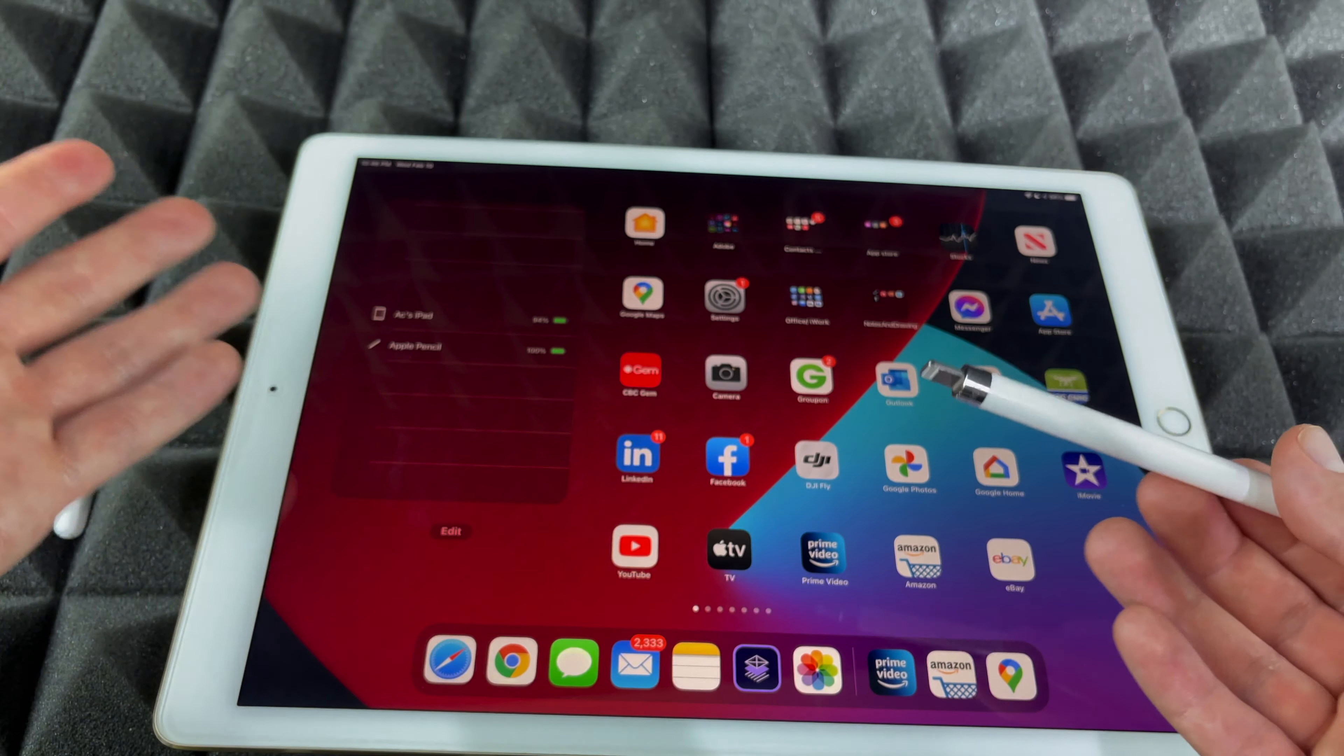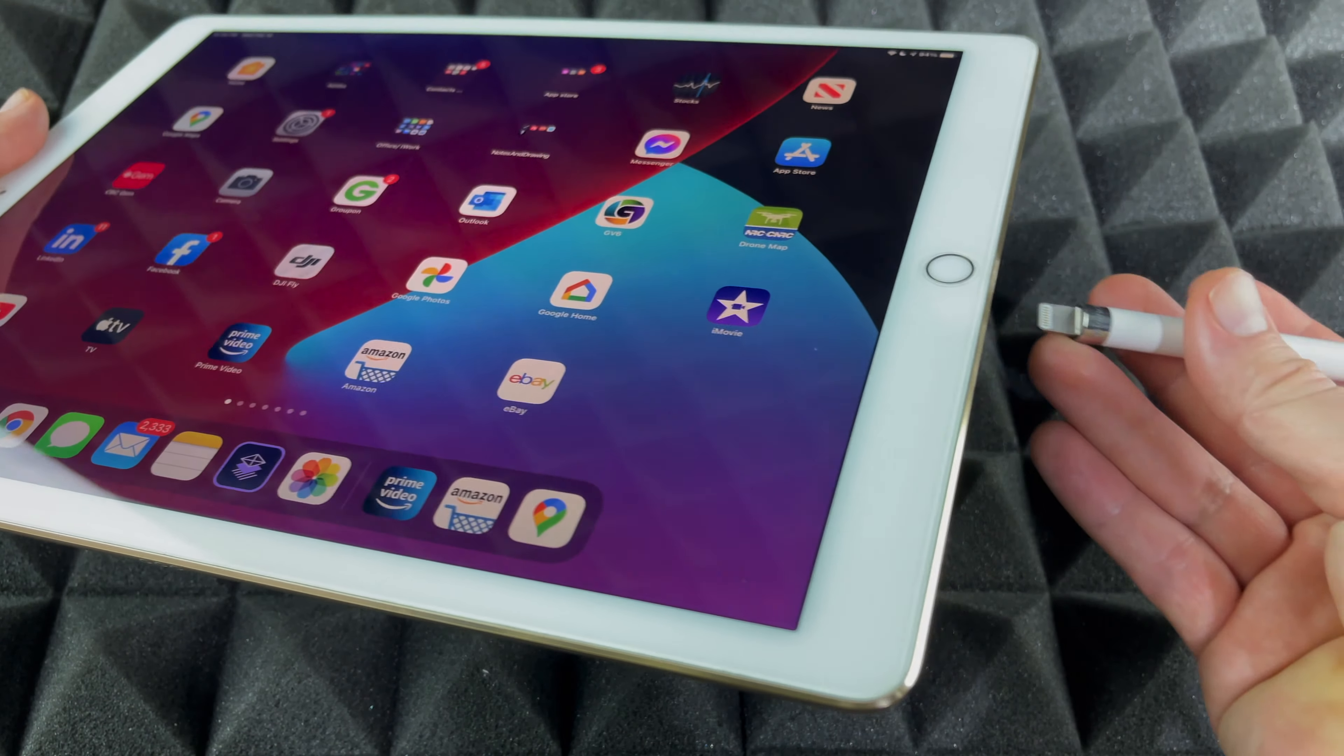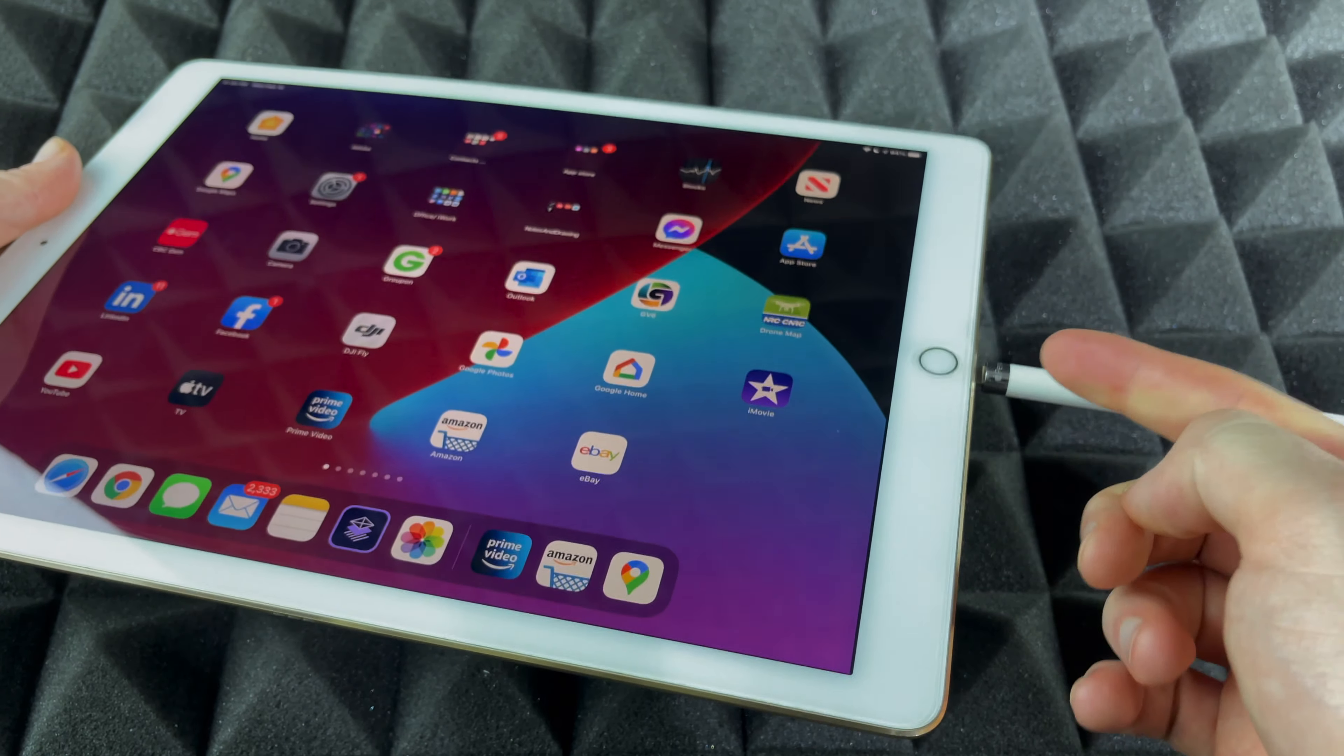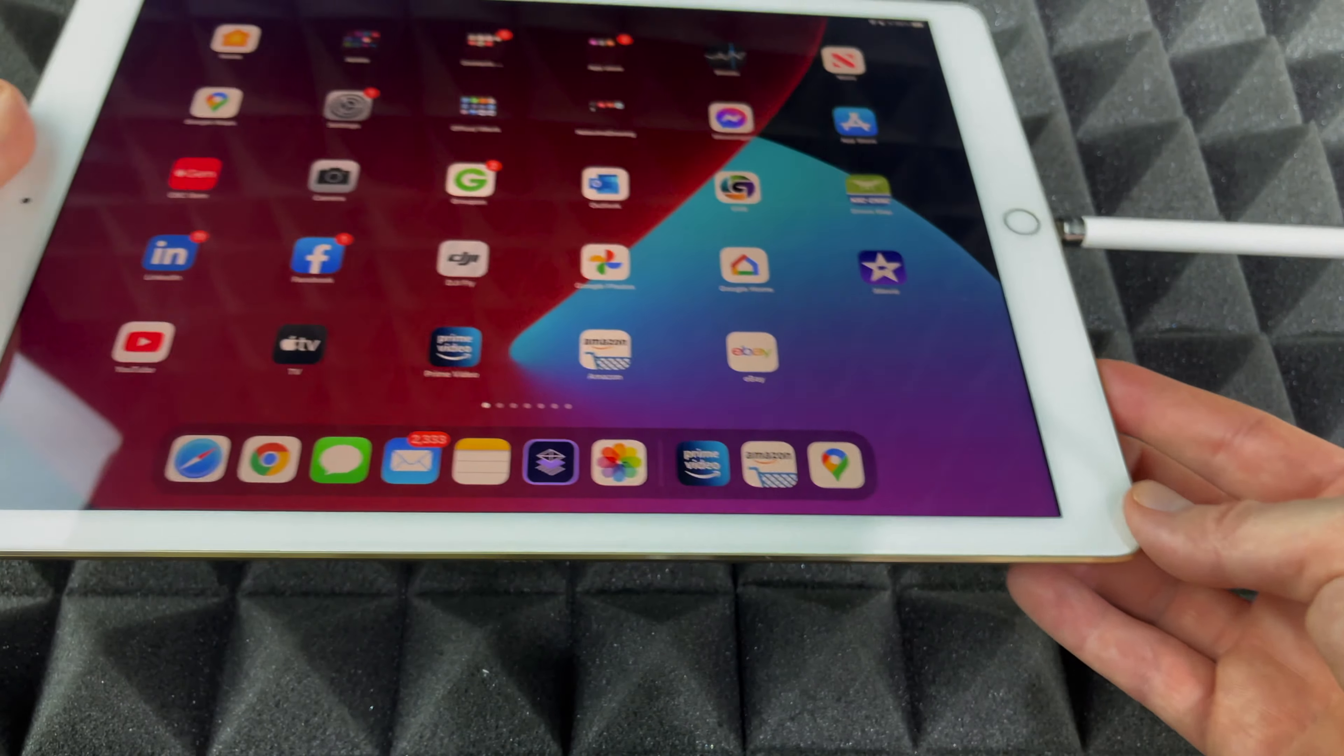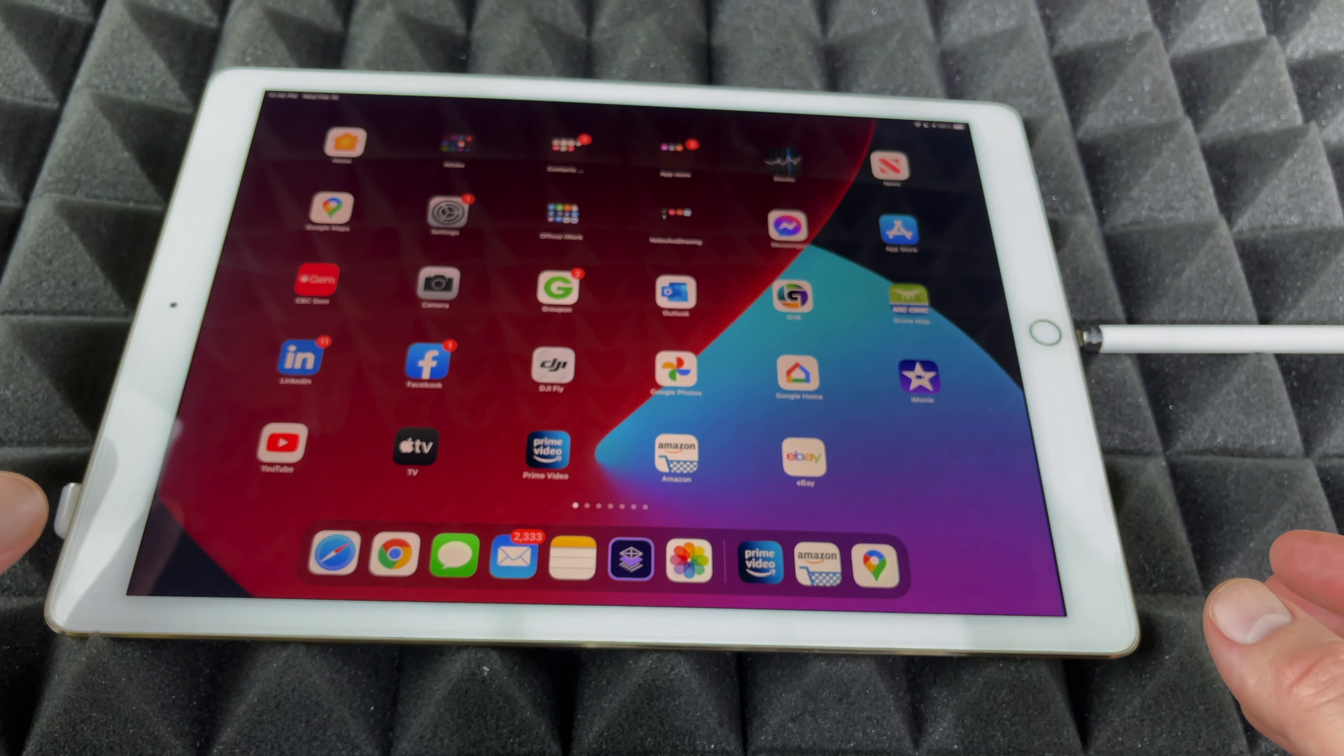But if you don't see anything there, it would be a good idea to do this. Just plug it in down here to your iPad. That's how it's plugged in. Just let it be, let it charge.